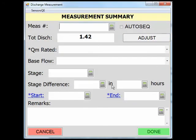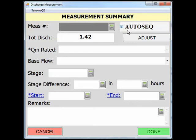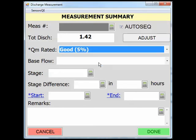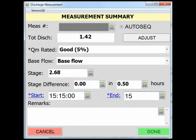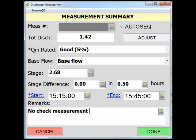Your last task is to fill out the measurement summary page. Typically, I enter the measurement number. If the measurement number is unknown, you can select Auto Sequence and the next available measurement number will be assigned in Site Visit. Rate your measurement, determine your base flow conditions, fill out the gauge height information, and populate the start and end times. Lastly, include any measurement remarks. You have already made notes during the measurement, but you may still need to make additional notes about the measurement. This could include comments about the measurement rating, any gauge height issues, or check measurements. Once you have populated all fields in the measurement summary, click Done to end the measurement.